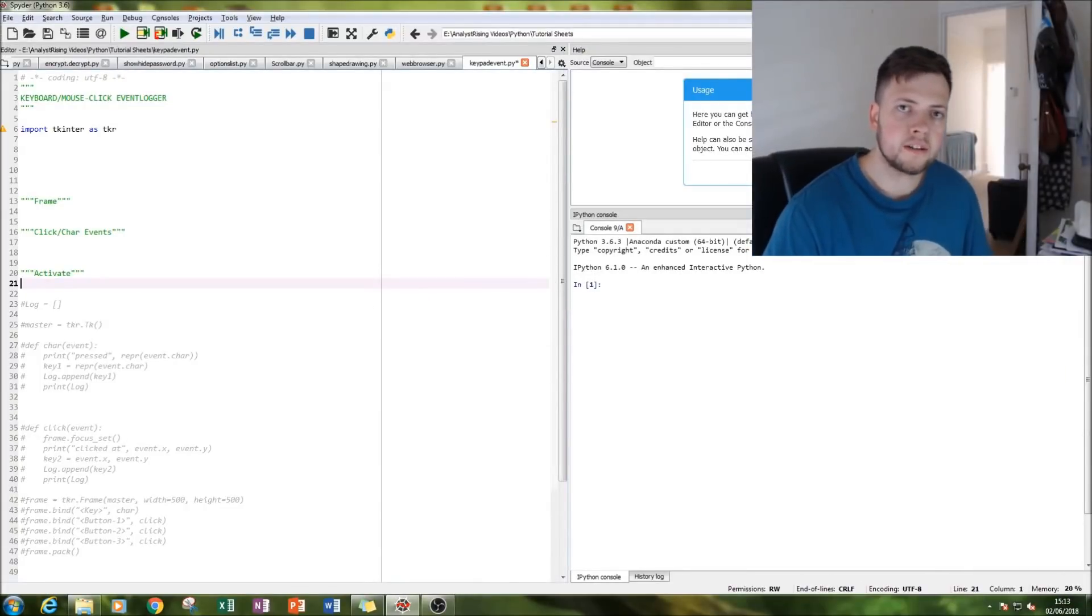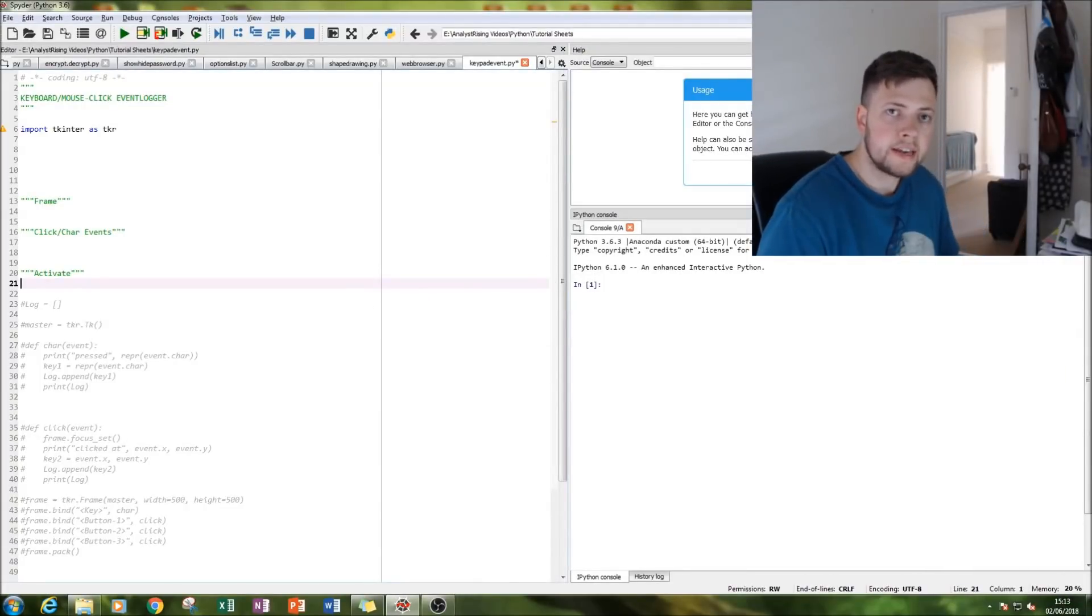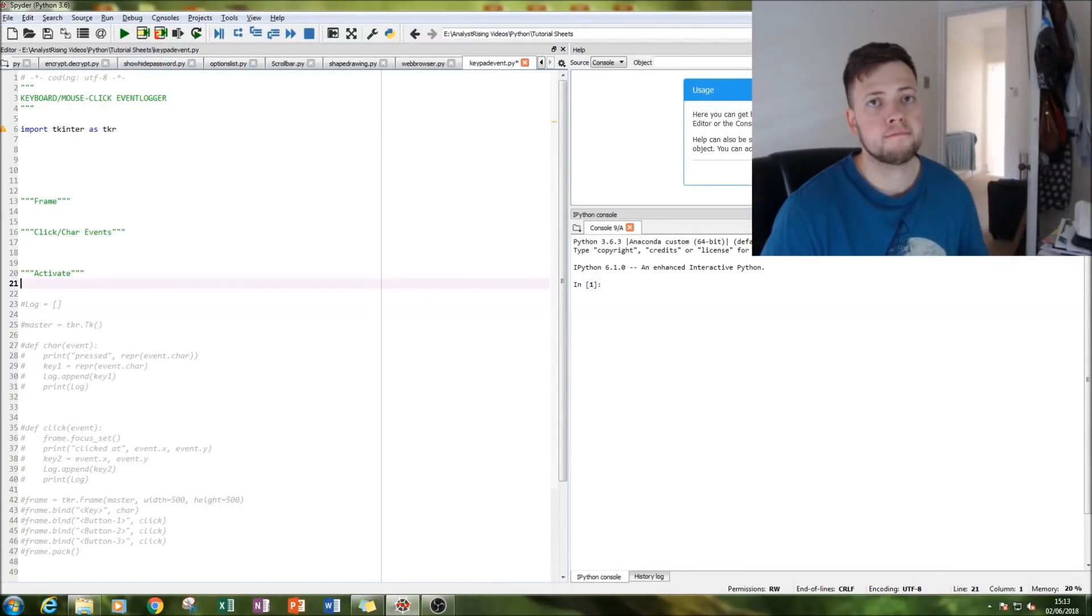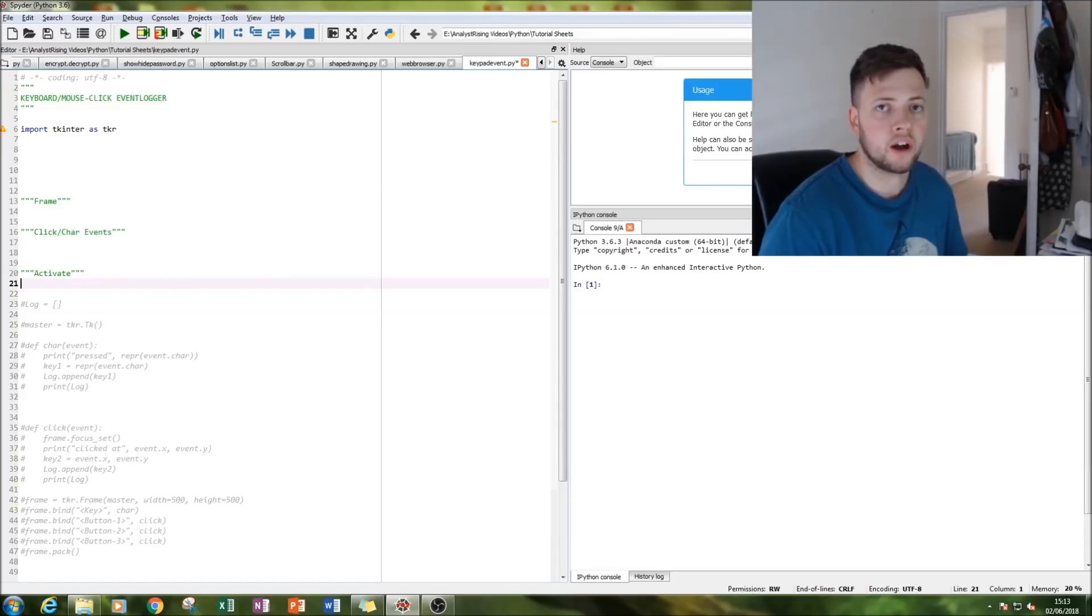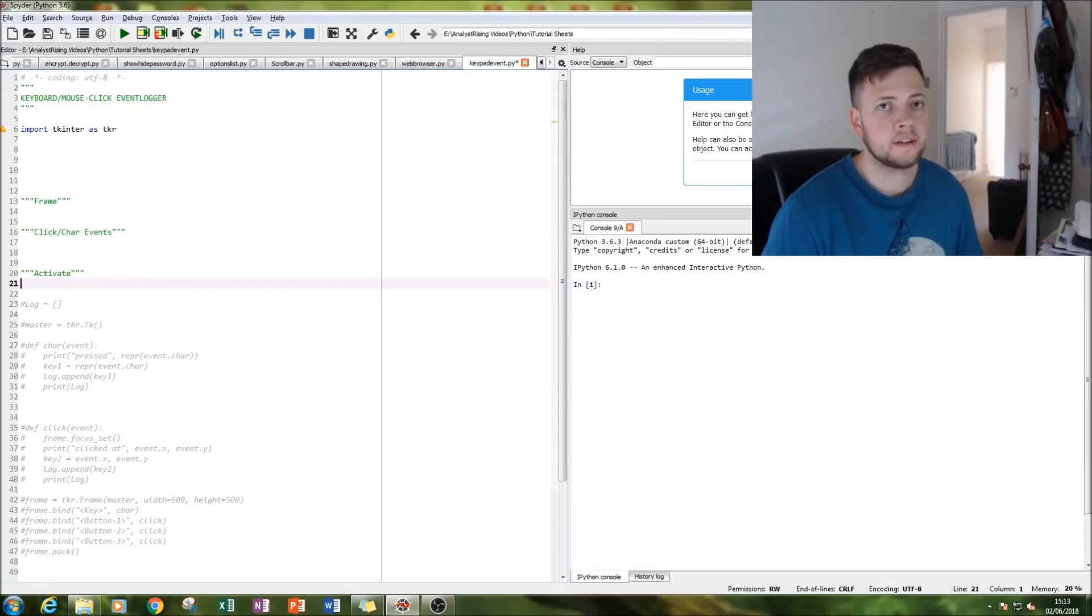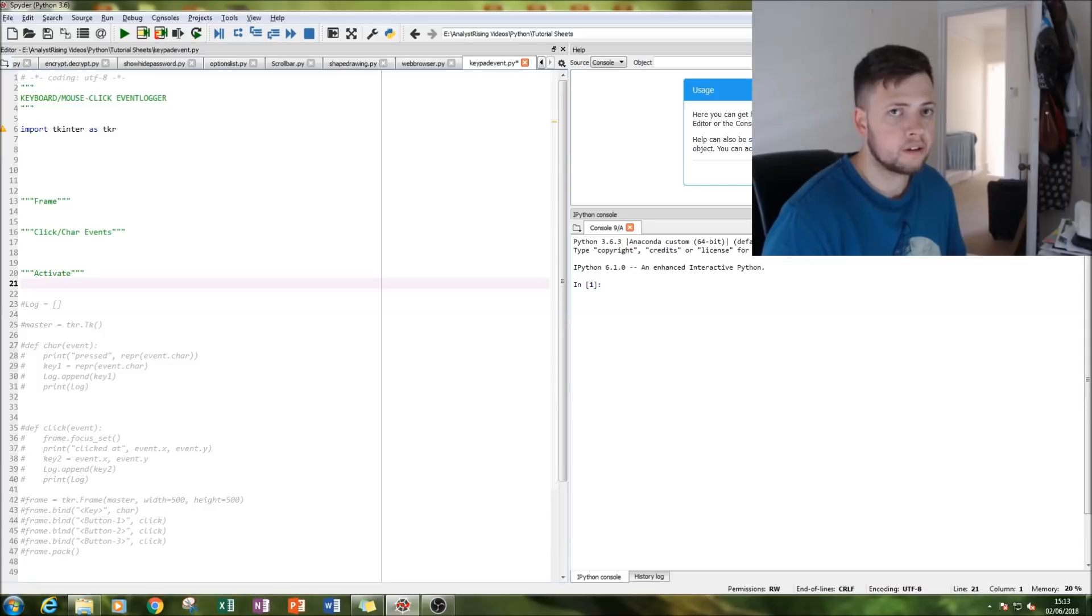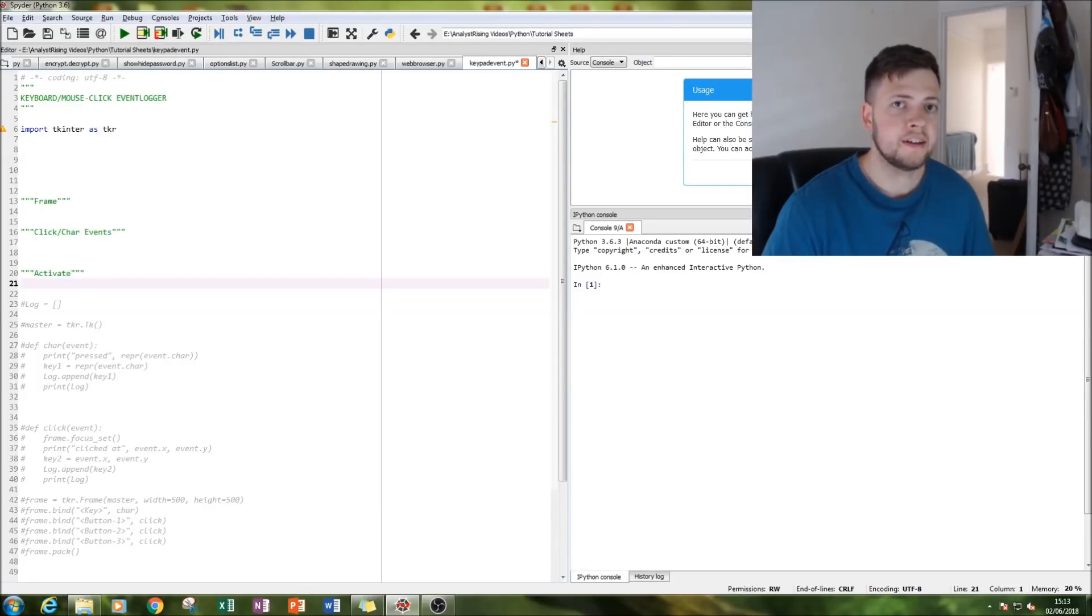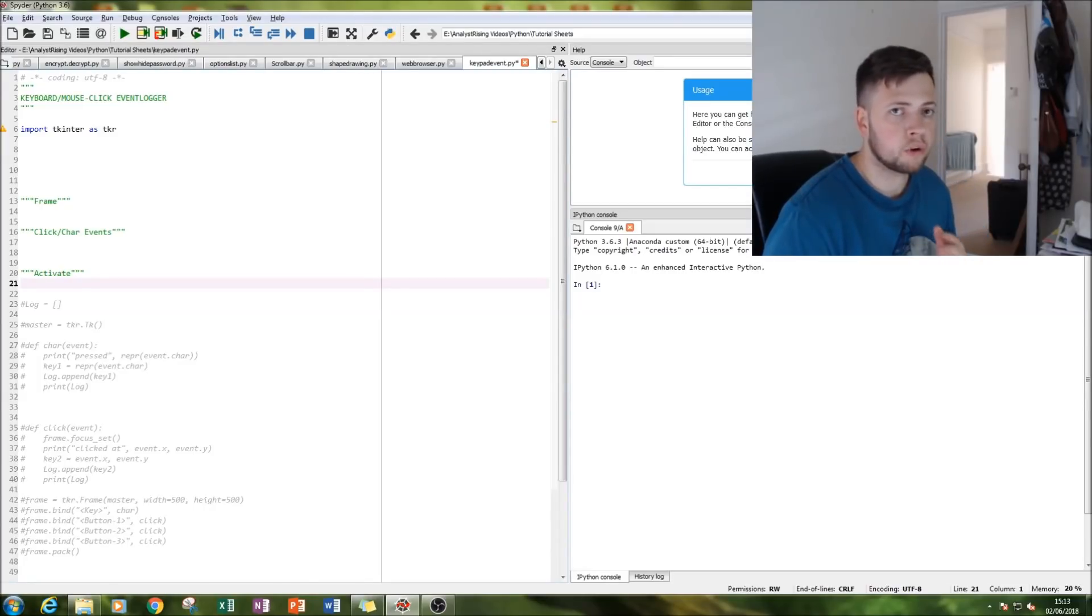Hello, welcome to Analyst Rising. Today we're building a keyboard and mouse click event logger, which means that anything I type or click will be recorded as a list so I can keep track of what I pressed and where I've clicked.